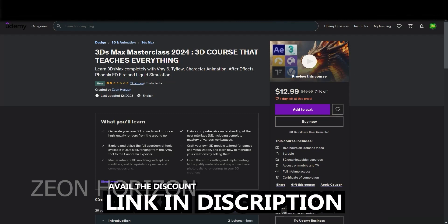If you want to learn 3ds Max completely with V-Ray 6, TyFlow, Character Animation, After Effects, Phoenix FD Fire and Liquid Simulations, you can go ahead and take my course.